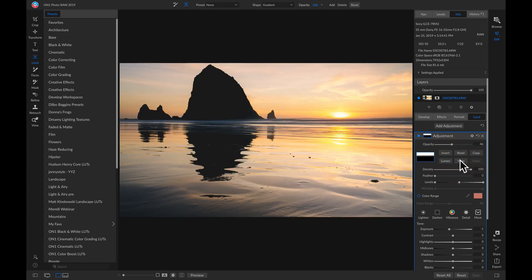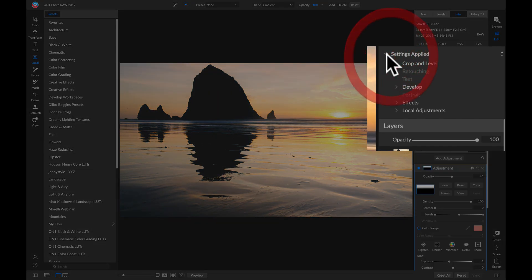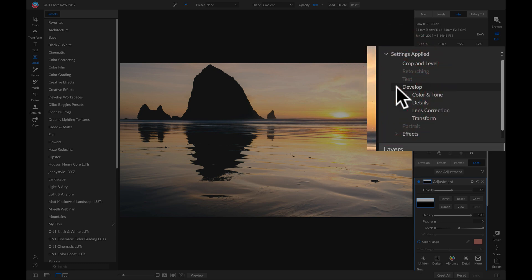I can also view all of these settings applied to my photo by going up into my Info pane here, and in the Settings Applied drop-down menu, I can see all of the adjustments I've applied to my photo.